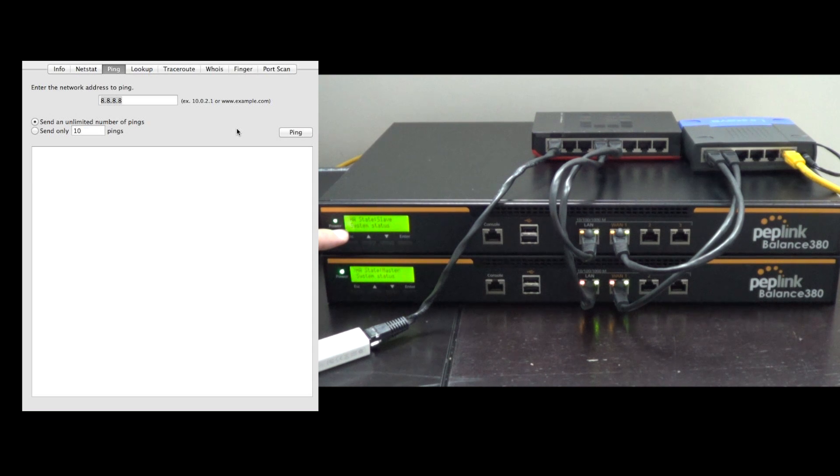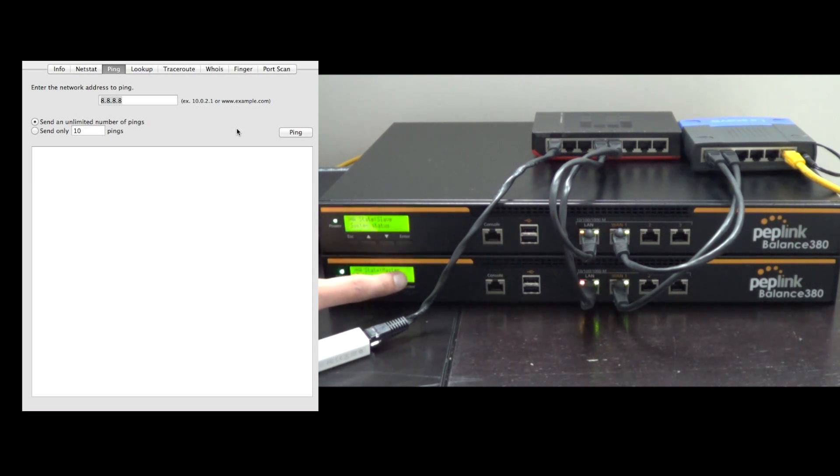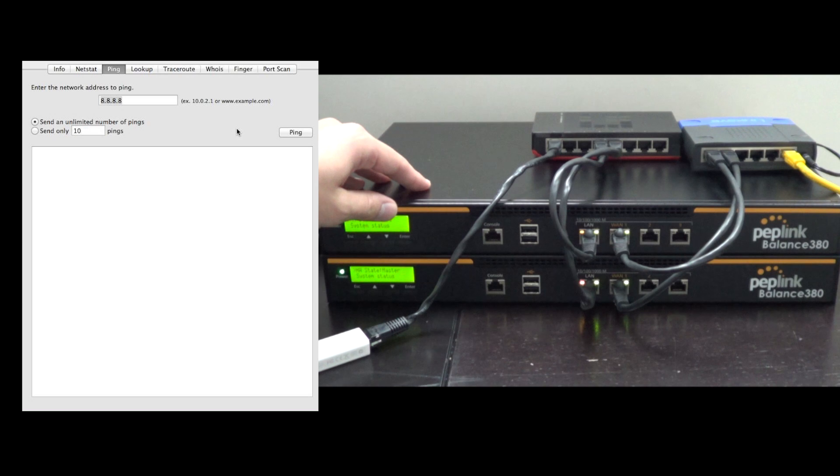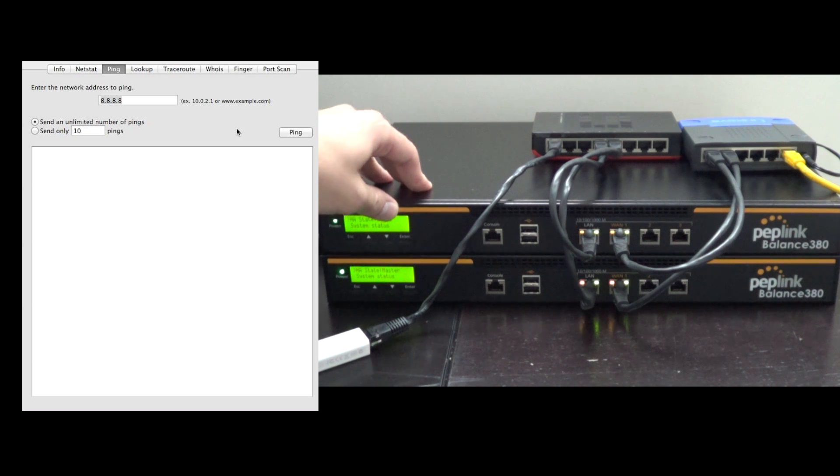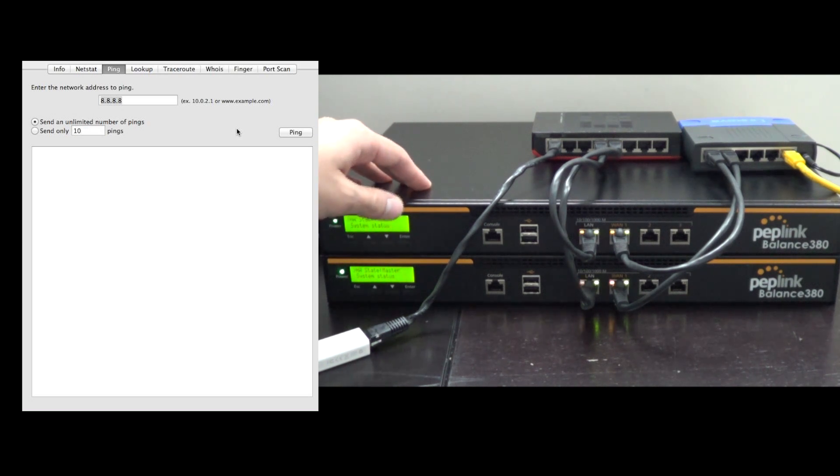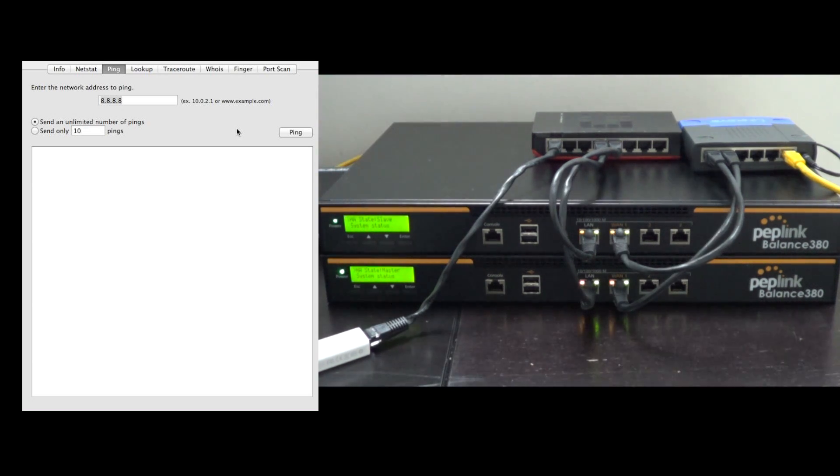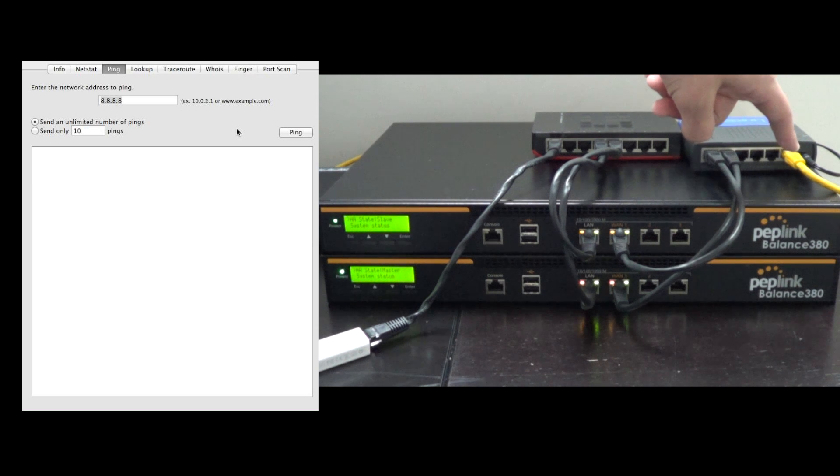So our bottom router is Master mode and our top is in Slave mode, so all of our connectivity right now is going through the bottom router. If that was to have a catastrophic failure or lose power for some reason, our top router would then resume the Master mode.